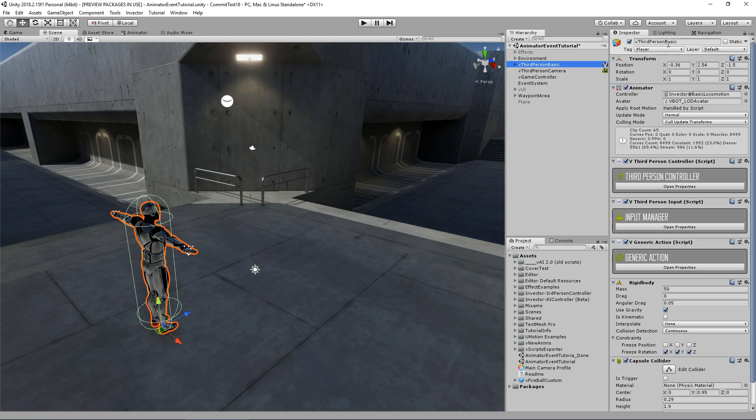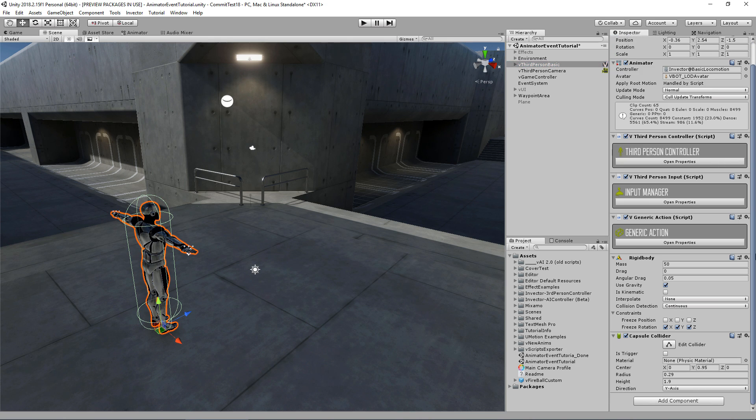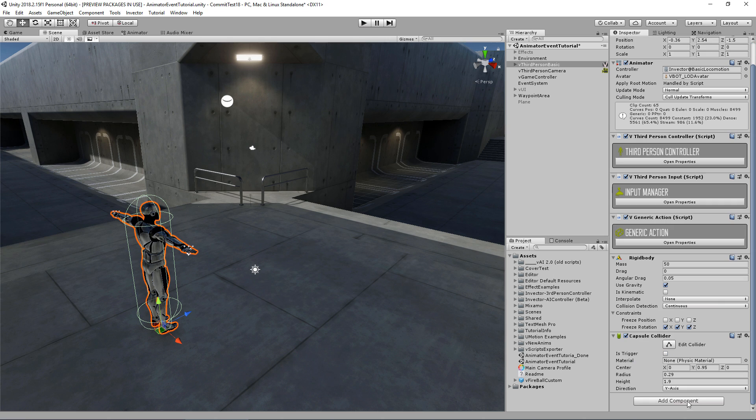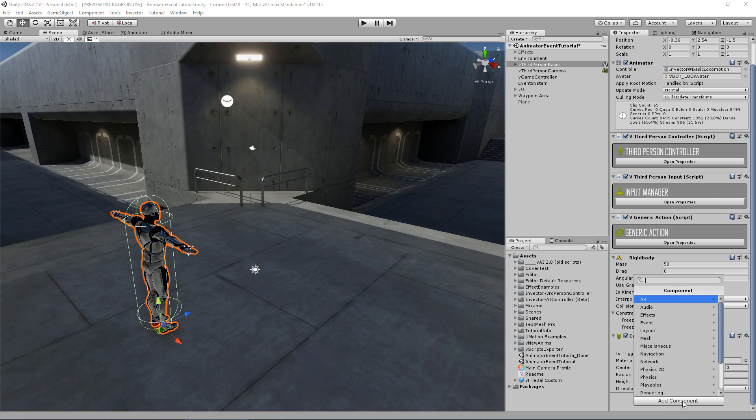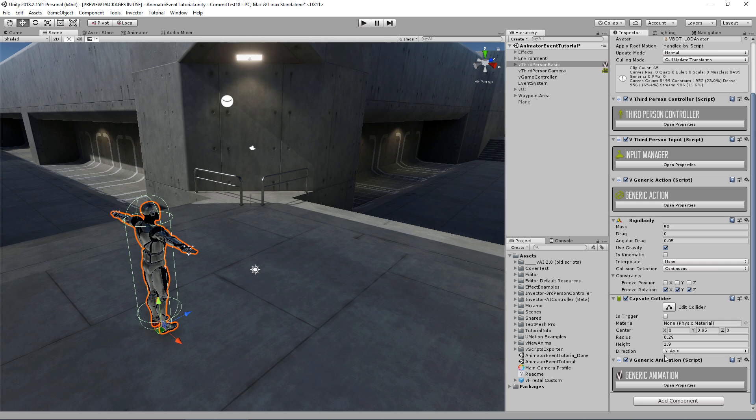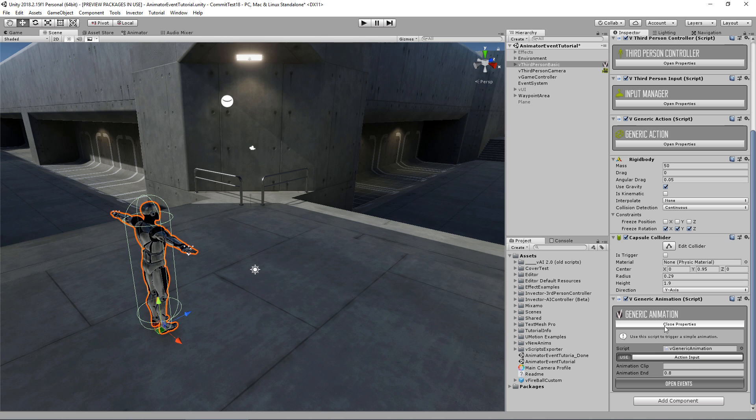So let's get started. The first thing is after you've created a character, in this case I have a third person base here. It doesn't shoot, doesn't have a melee. I just want to trigger an animation, and the easiest way to do that is to use the generic animation. It's a very simple script that will play an animation using an input.